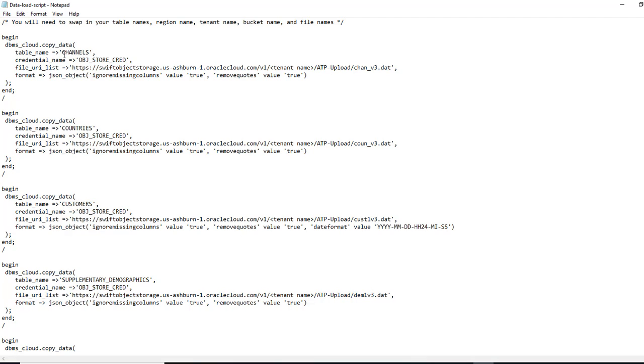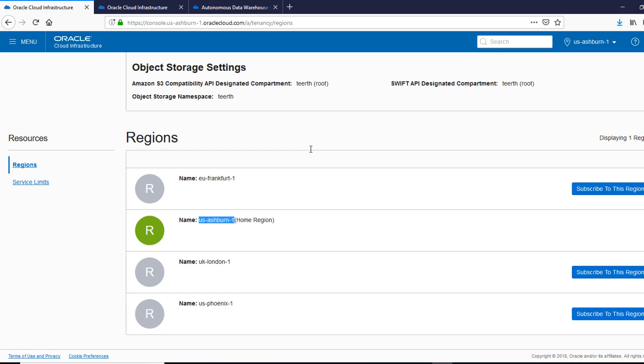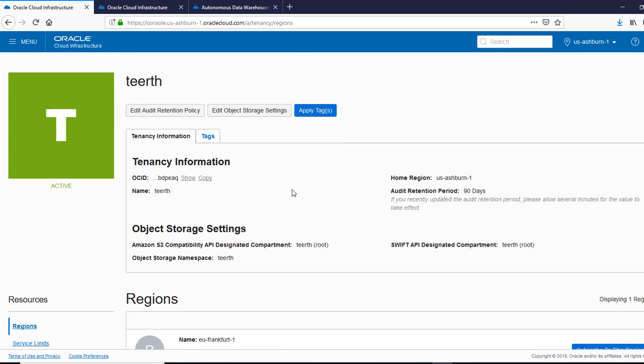So only difference would be for each procedure is the table name and the data file. Now we want to make sure we have the right tenant name. So we'll go back to our tenancy, in my case, is this.